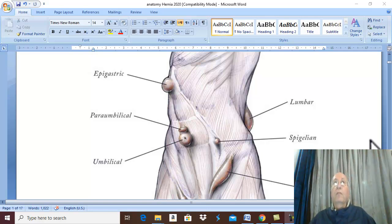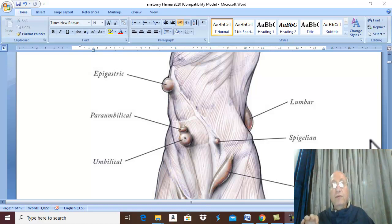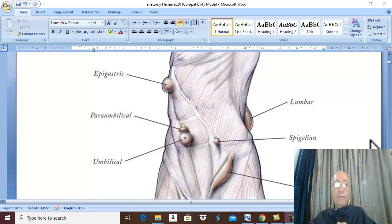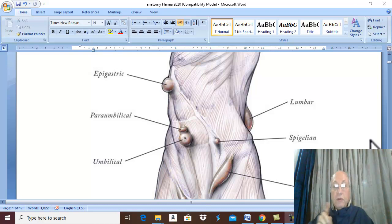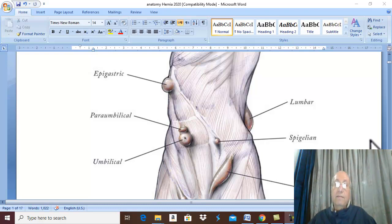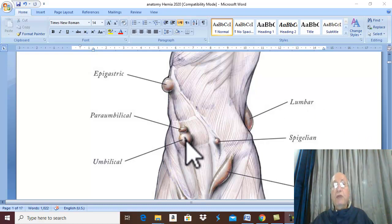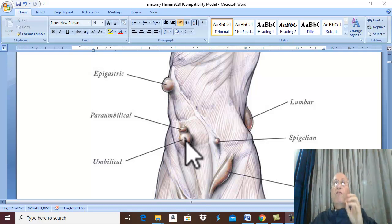Abdominal hernia. We should insist that this video and the following few videos are just a general idea about abdominal hernia for the second year medical student, not for surgery or for older students in the fifth or sixth year. What is abdominal hernia? Abdominal hernia is protrusion of a stretched viscus or organ from the abdominal cavity.